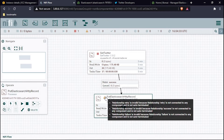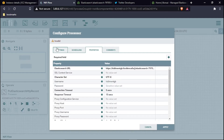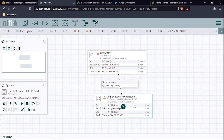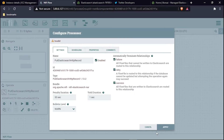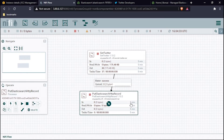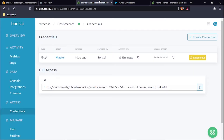The processor is showing an invalid relationship warning. I go to Settings and auto-terminate both the failure and success relationships, then hit Apply. I also configure the retry relationship if present. The processor is now fully configured.